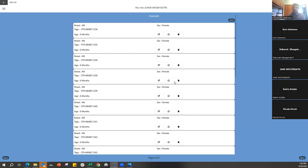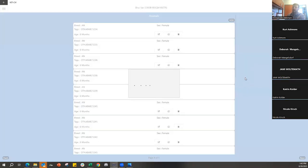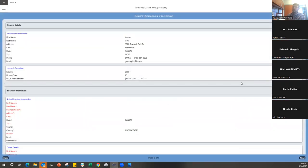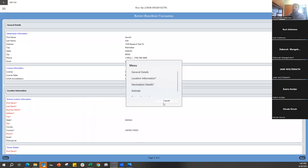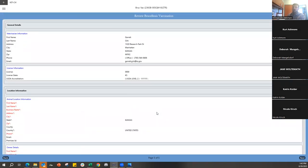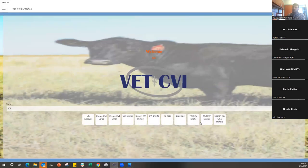The next page is the Review page — same as with the CVI and TB test chart. Any unfilled required fields appear in red. Use the pencil button to jump directly to that area. Once everything's completed and looks correct, push Next — the submission process is the same. Not only does it come to us at the state office, but all listed email addresses in VetCVI will also receive a copy. Back on the dashboard there are also TB and OCV drafts, status, and search history, all functioning identically to the CVI area.